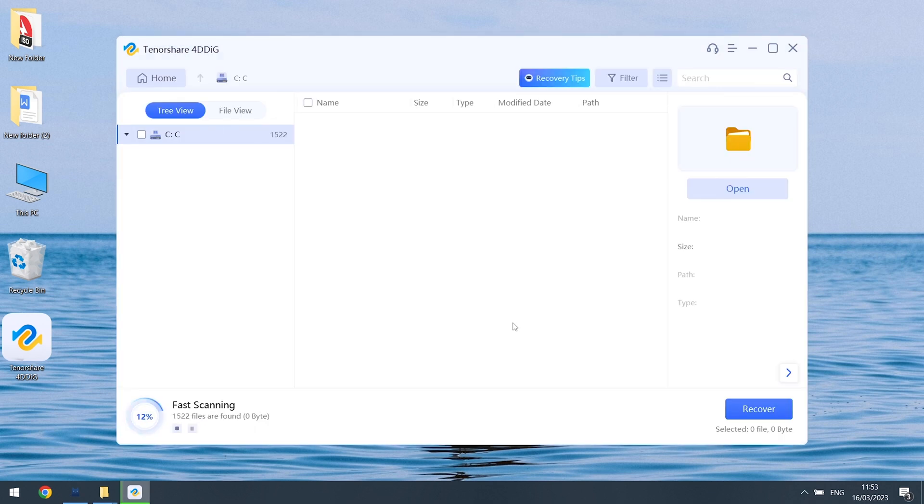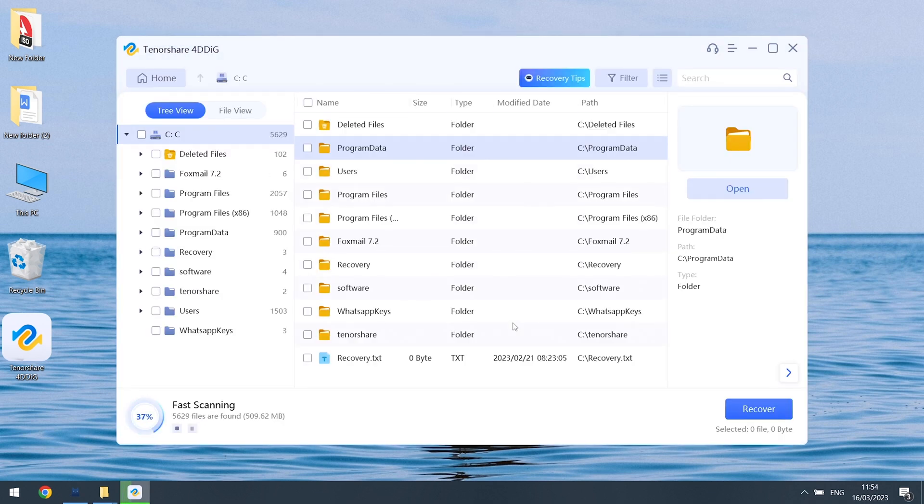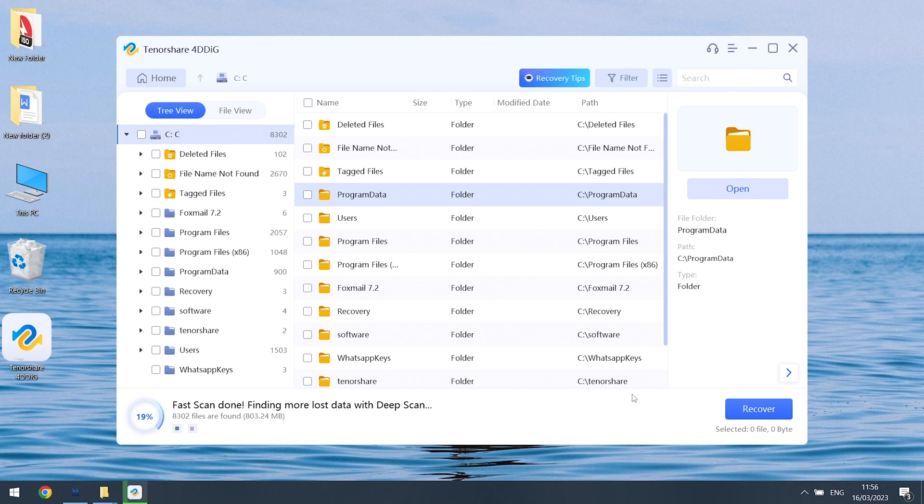Then 4DDiG will begin to scan your corrupted files. It will take a while, depending on the size of your files. Be patient and relax.